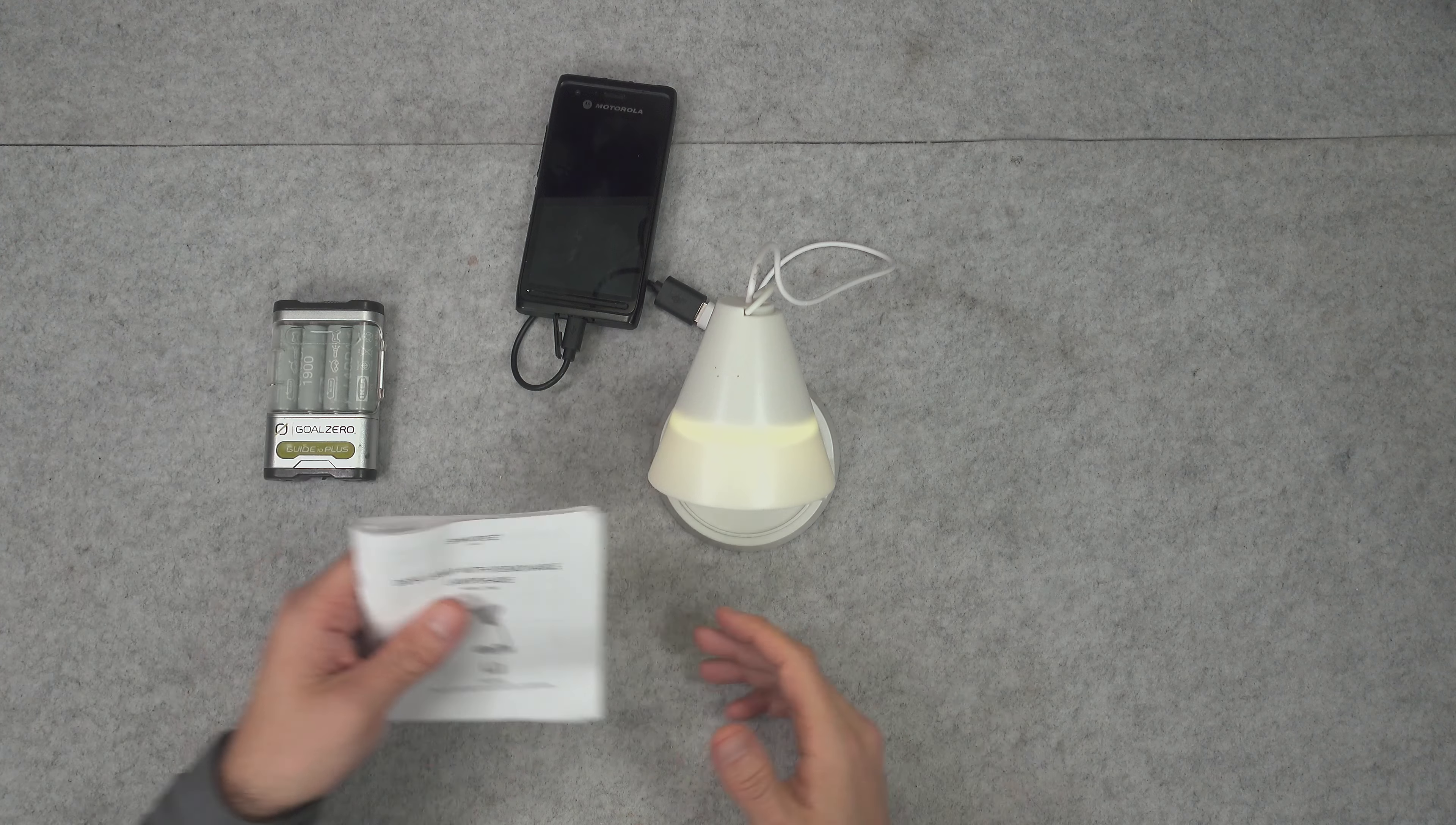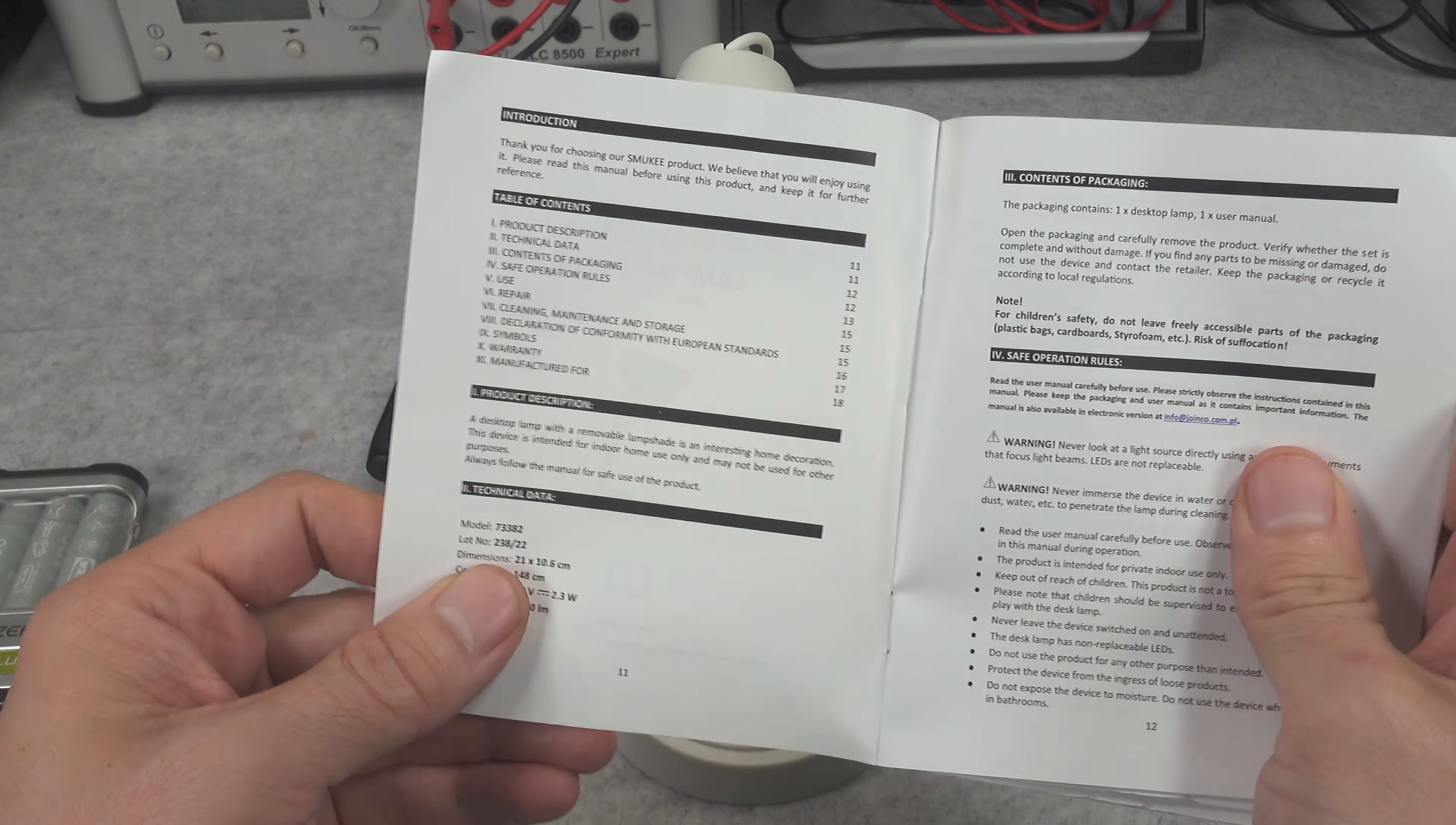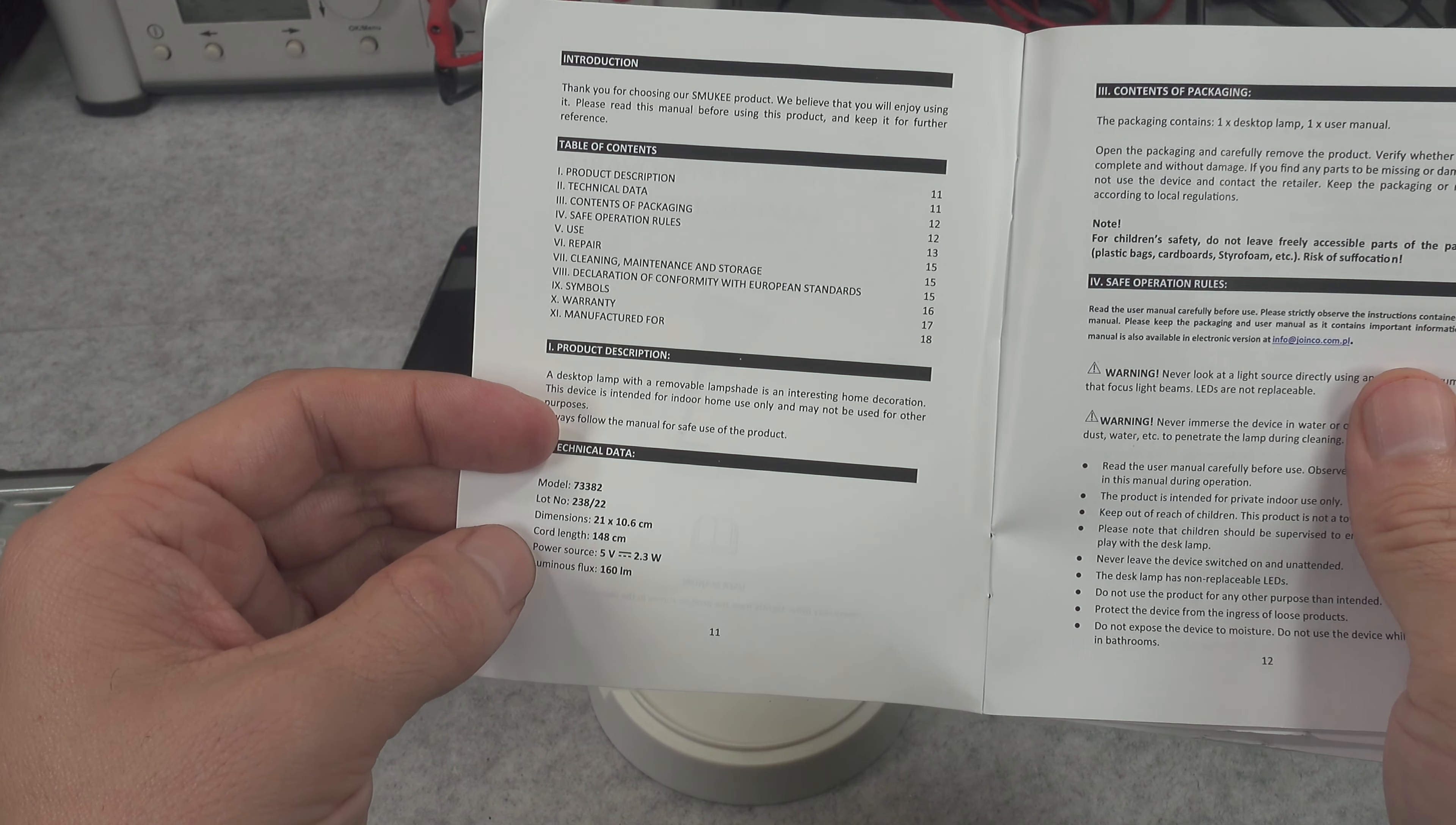But before that, let's take a look here. We've got the model number just in case you would be interested, and it's pulling 2.3 watts. You've got the dimensions.